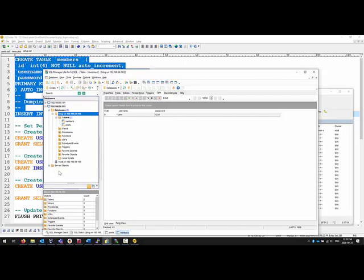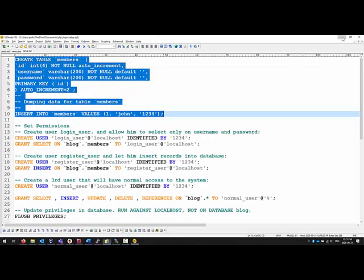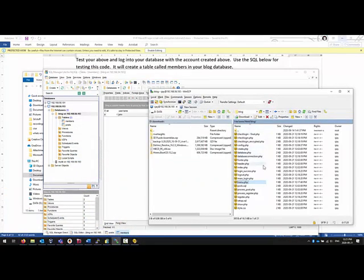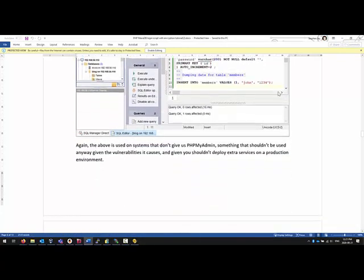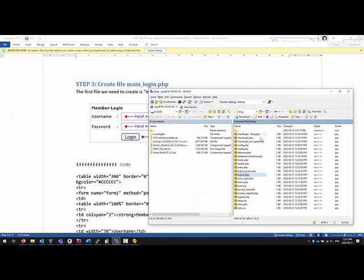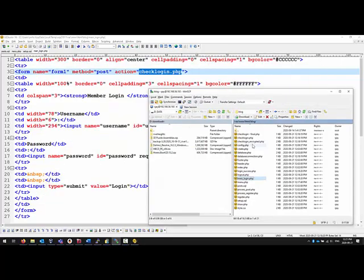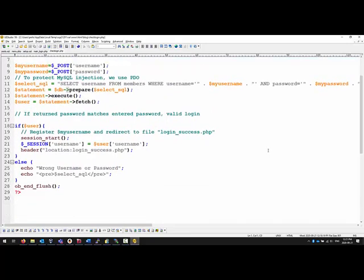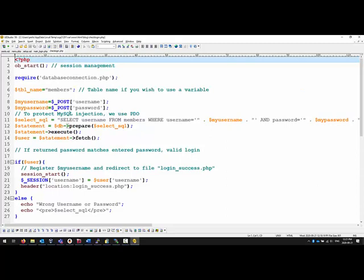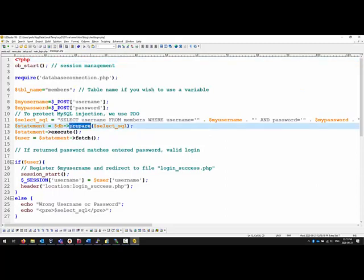I have my table created and my code in place. Let's first take a look at the main login page. It takes a username, takes a password — both required — and has a submit button. There is a form that calls 'check_login', so I have a check login script that will actually query the database. Please note I'm using PDO and doing a prepare statement, but I don't actually have a very good login here. What's wrong with this login script?